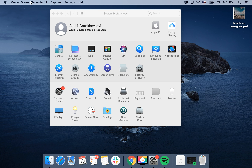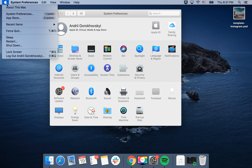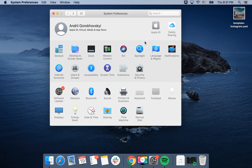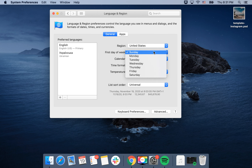How to change the first day of the week on macOS. Go to the Apple icon, go to System Preferences, go to Language & Region, and then here you can change that.